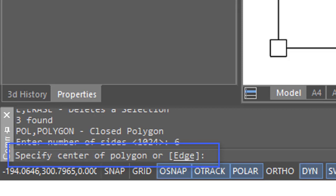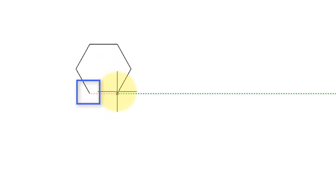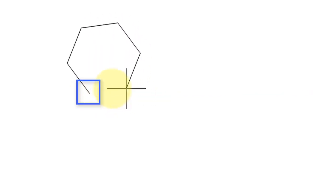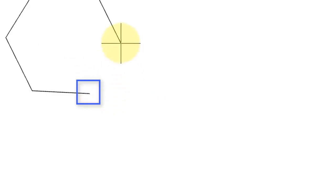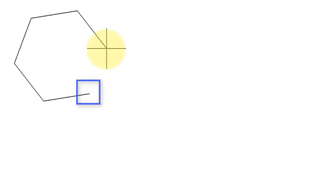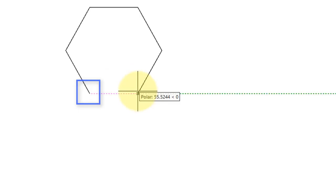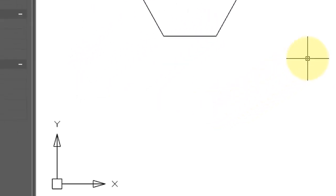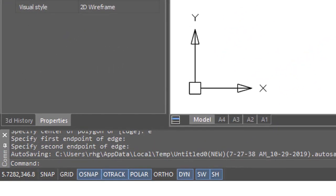Then it asks you to either specify the center or the edge. I prefer the edge option because it's simpler. Let's type E for edge, then pick the first point of the edge. As we move the cursor, you see that the polygon grows and decreases in size. If you angle the cursor, the polygon also goes off at an angle. Let's draw it like this and look at the other options of the polygon command.